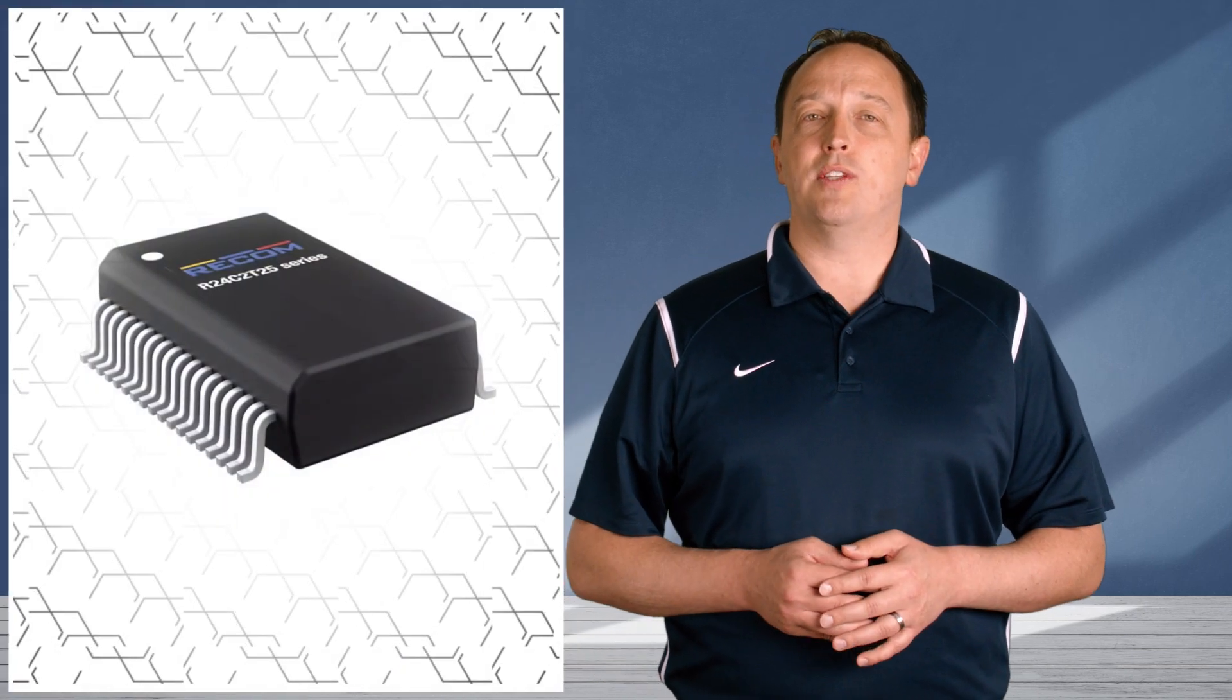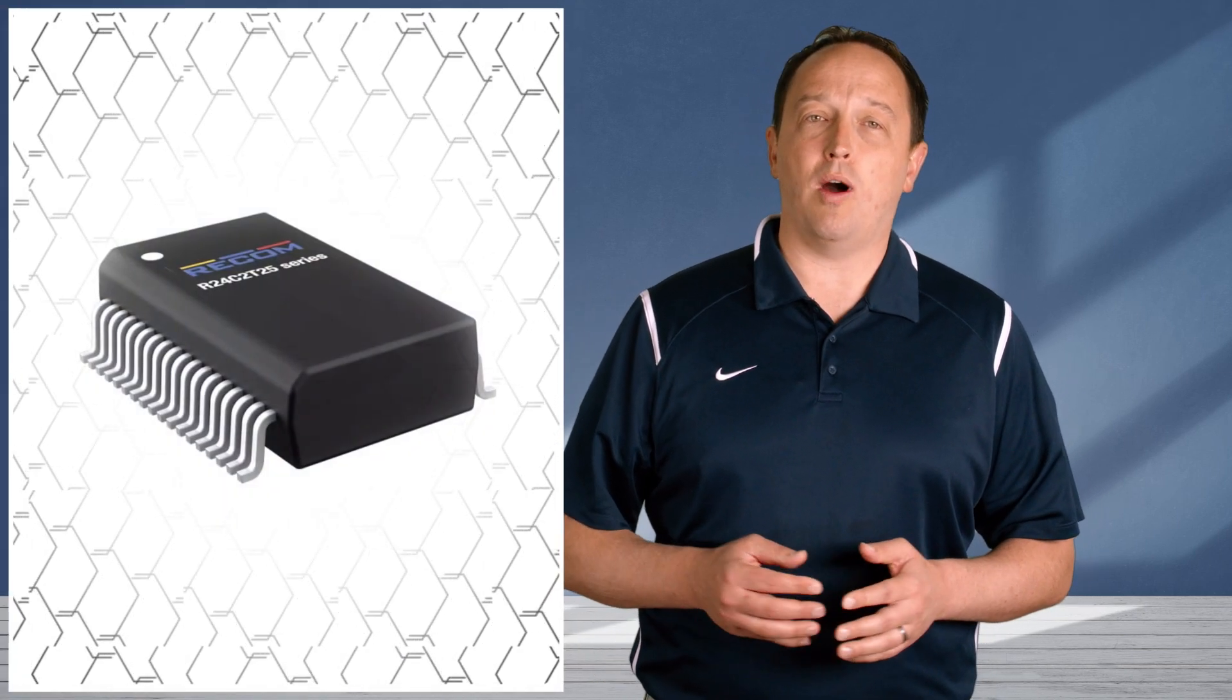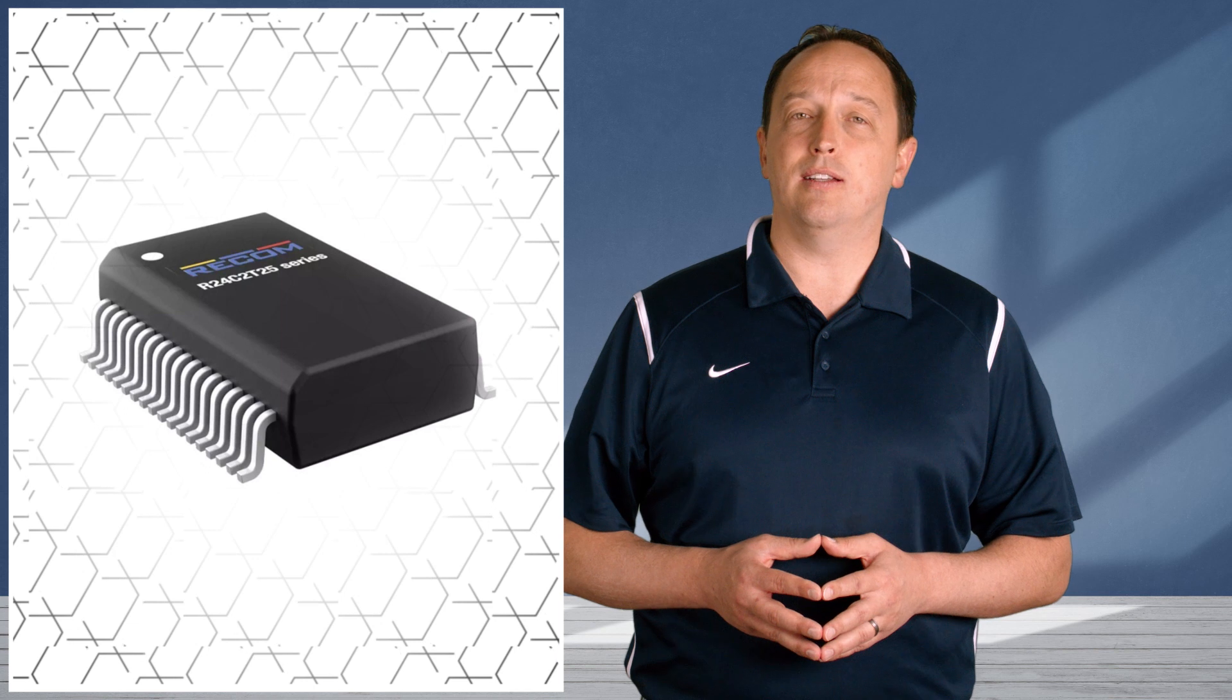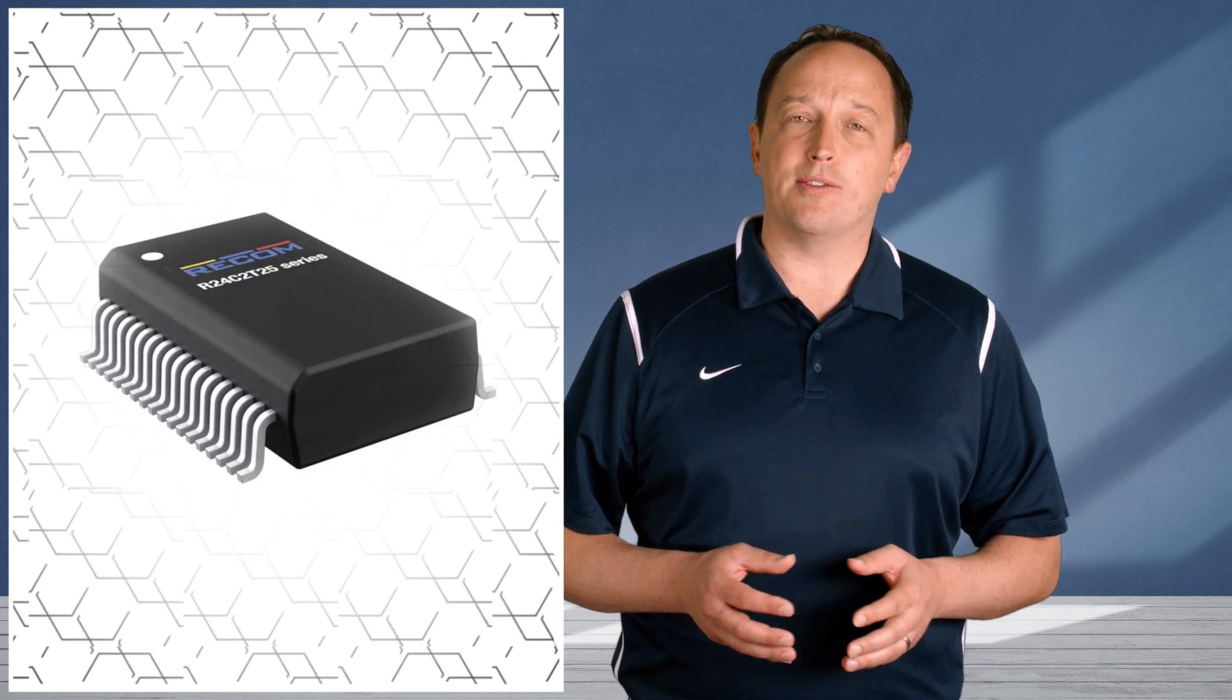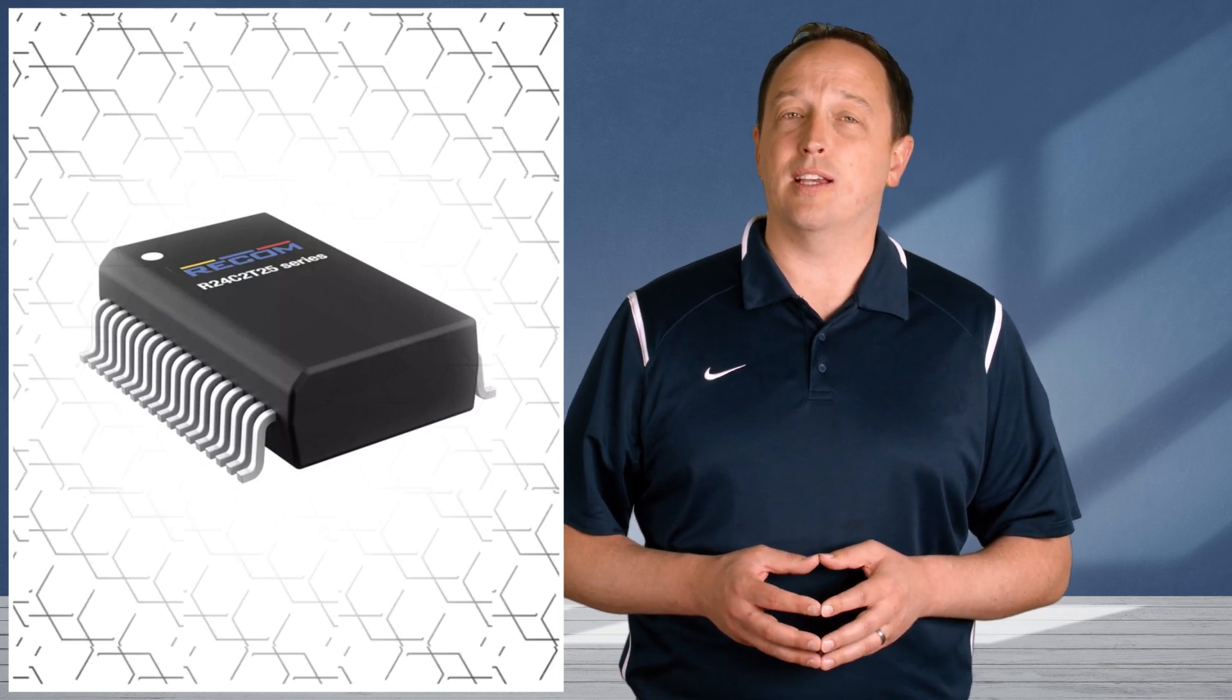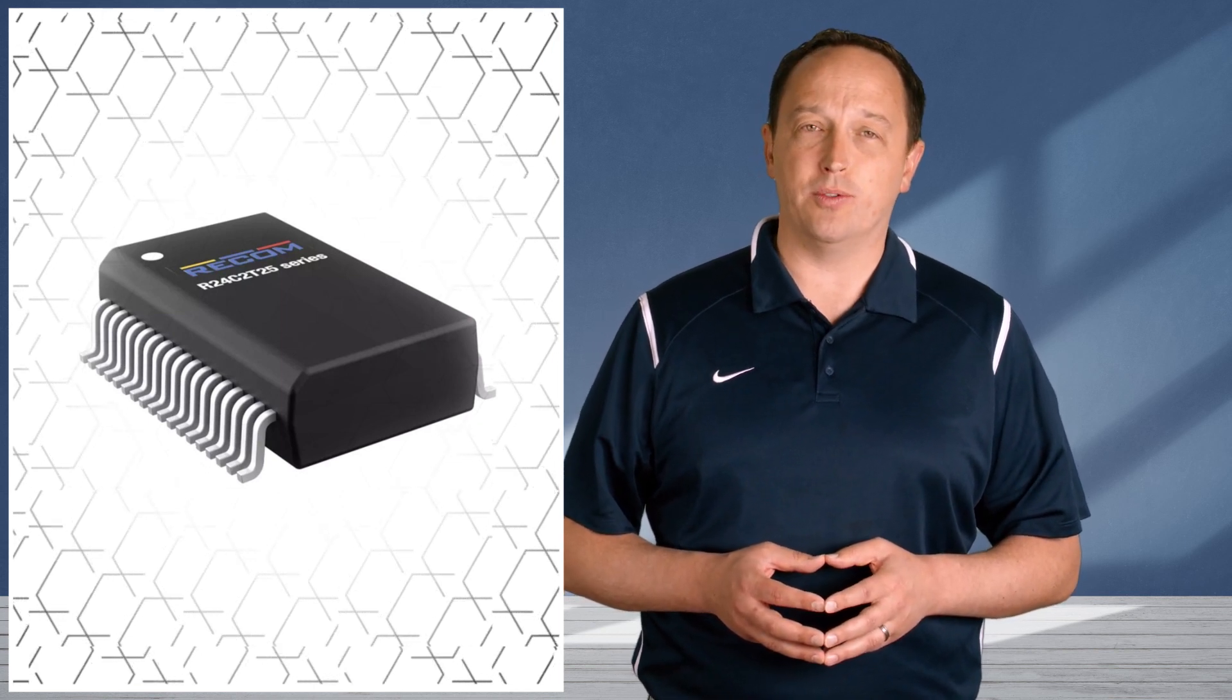The R24C2T25 converter in the 2 watt isolated DC to DC series incorporates soft start for preventing excessive inrush currents common of inductive loads.